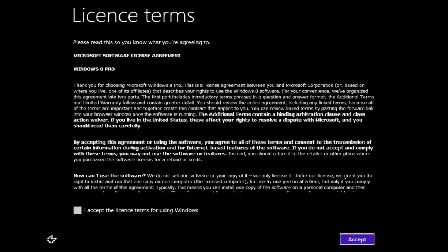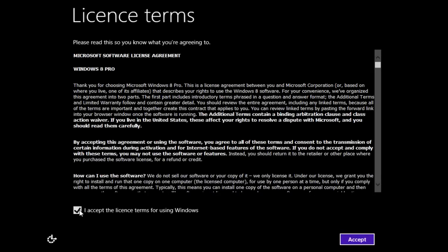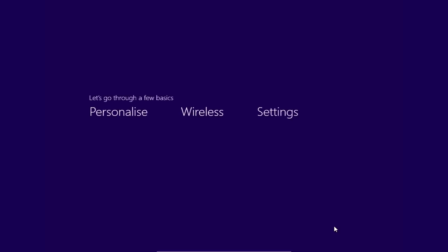After the reset is done, you will see the window with the license terms. Check Accept the license terms and press Accept.